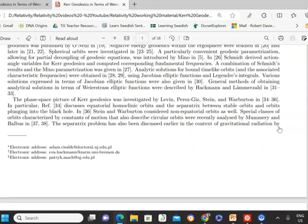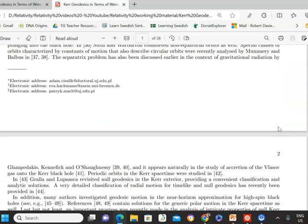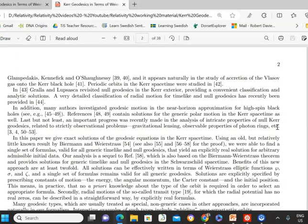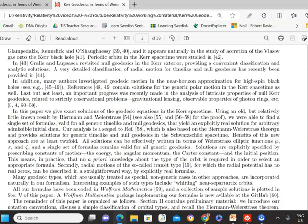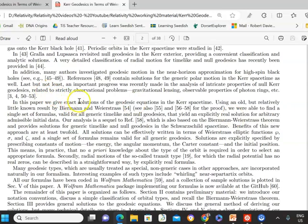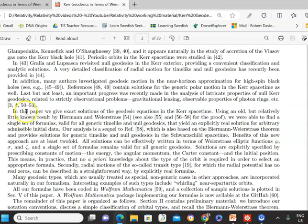The paper provides some background context and discusses where everything in this field is in relation to the progress made over a number of decades. In this paper they give exact solutions to geodesic equations in Kerr space-time using the result from Behrmann and Weierstrass. They find a single set of formulas valid for generic time-like and null geodesics that yield an explicitly real solution for arbitrary admissible initial data such as position, energy, and so on.